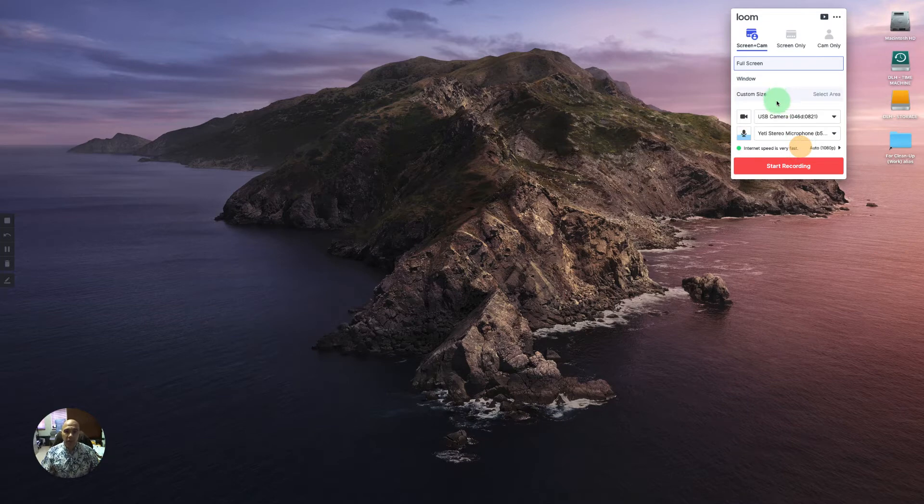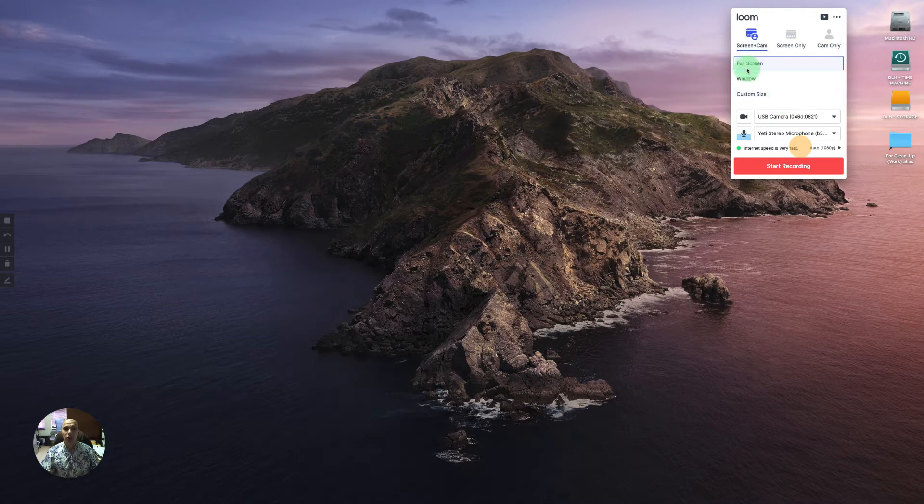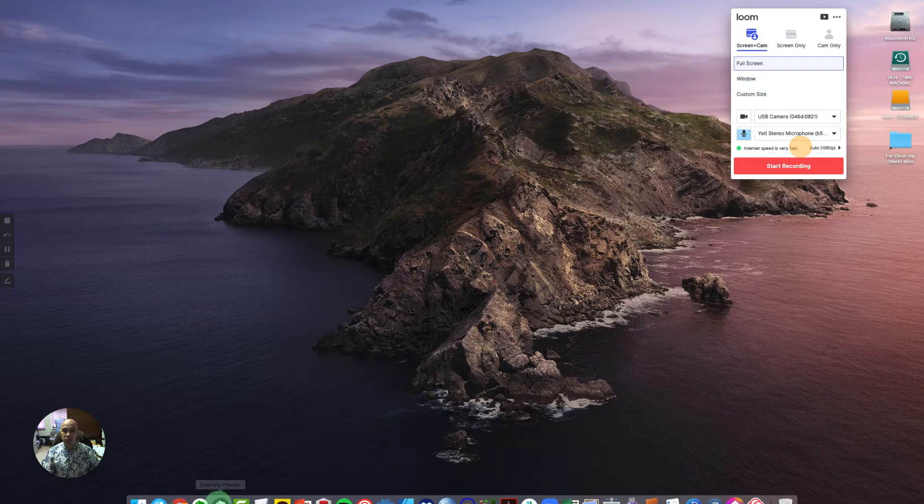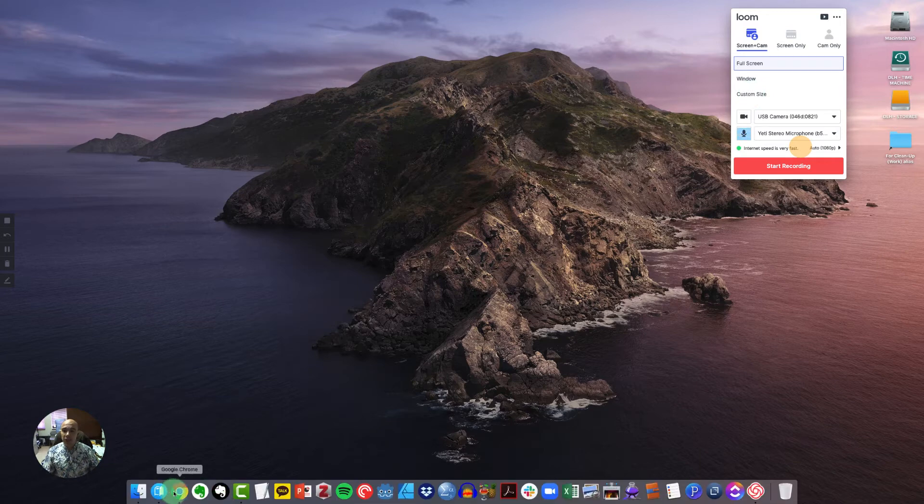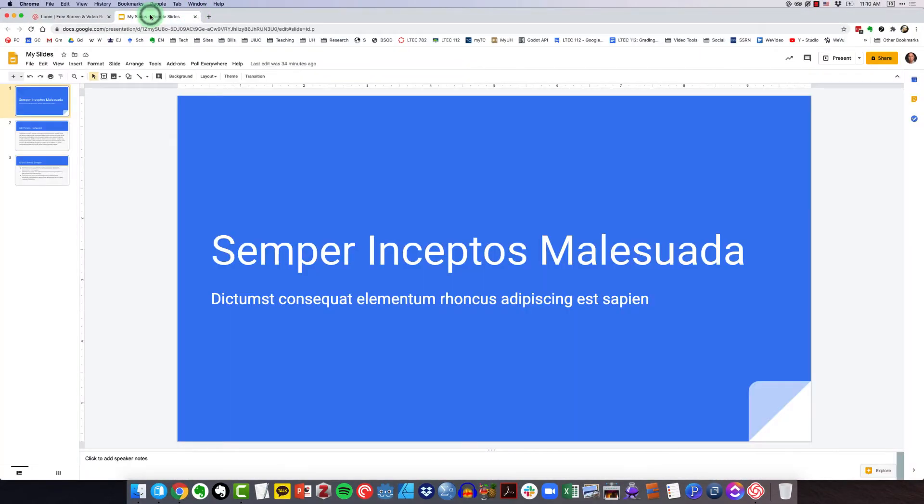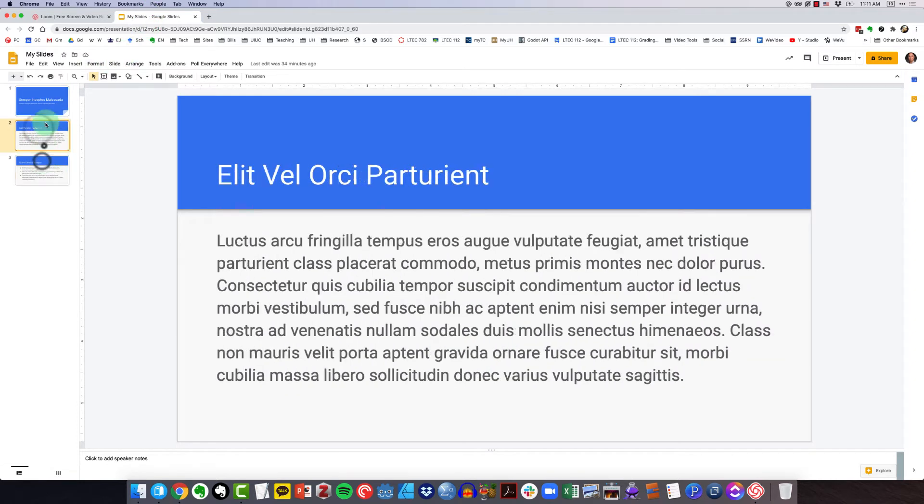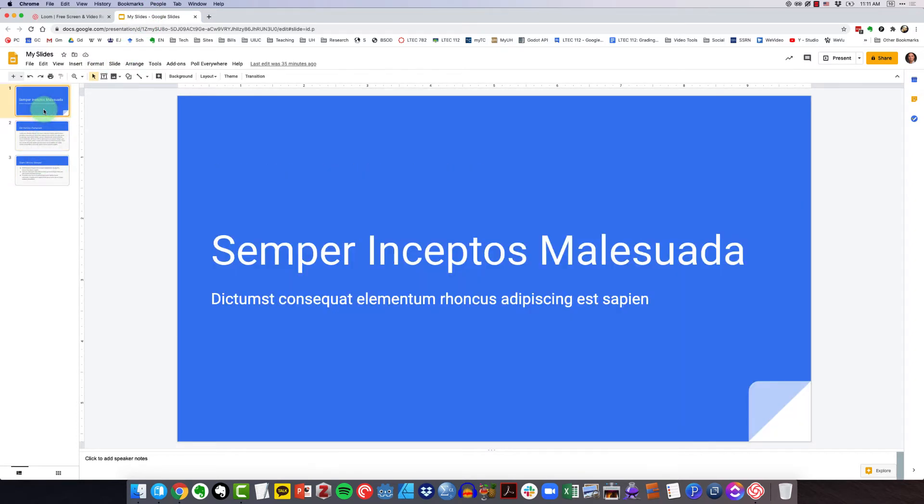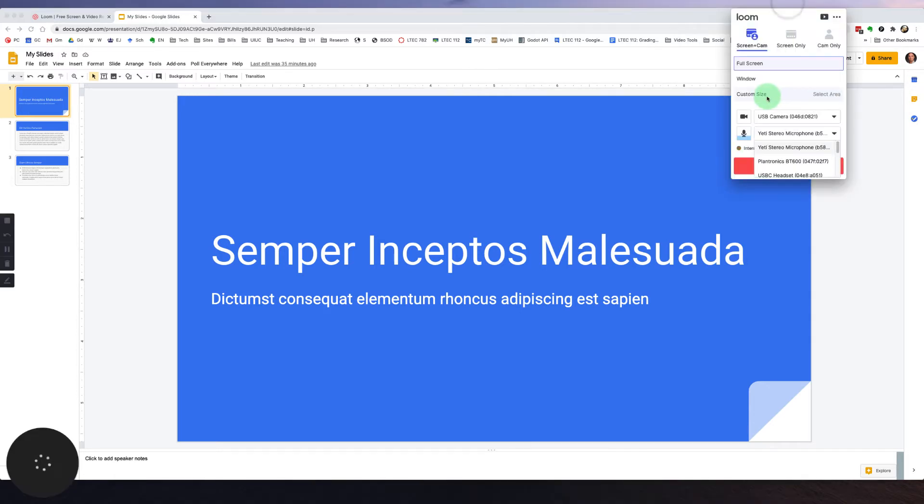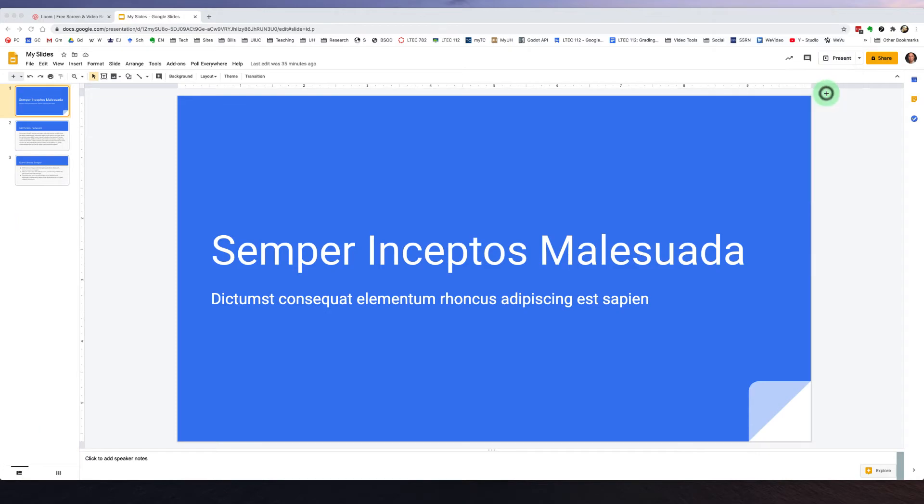Now another thing you can do is specify what you want to record in terms of your screen. Do you want to record full screen or just a window or a custom size? I typically use custom size and I'll show you how I do that. I'm going to click on Chrome and switch over to my slides. I've prepared in Google Slides a couple of slides that I want to share for my video reflection. So what I can do is come over to Loom and say I want to record a custom area and I'm going to select that area.